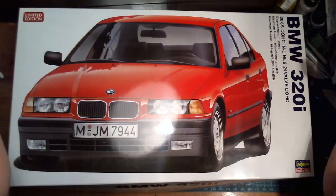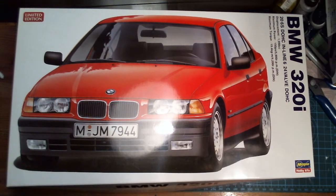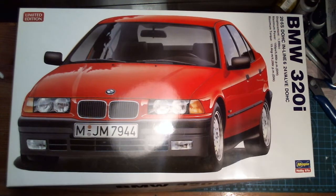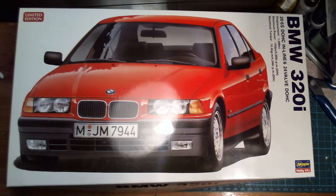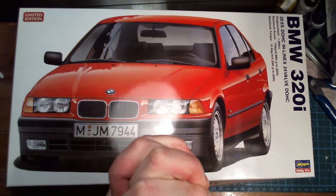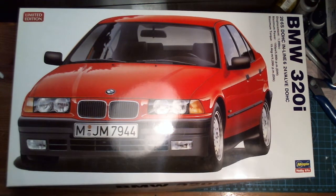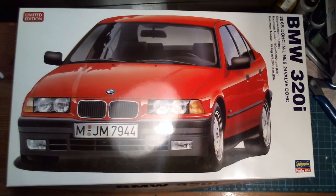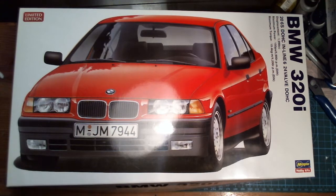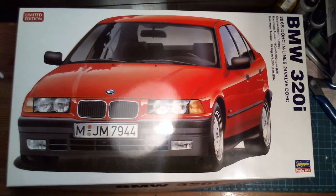Greetings and welcome back to the bench for the first fresh video build of 2018. This time I'm building the Hasegawa limited edition BMW 320i in 1/24th scale. I believe 2018 may be infused by car builds because I have a car thing going on right now.